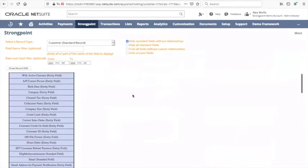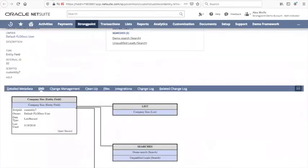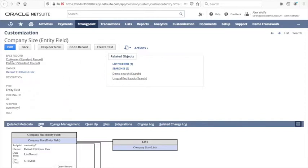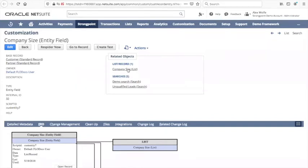So the ERD diagram enables you to very quickly ask questions and get good answers. Because all the documentation is created as custom records in NetSuite, it's also entirely searchable. Here we can see that this field appears on the customer record and also the partner record, and we can see the list and the two searches that we were looking at before.